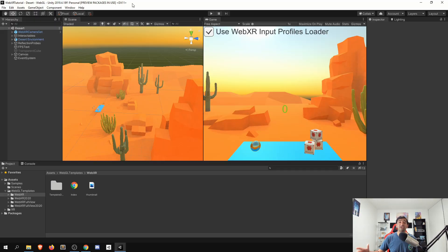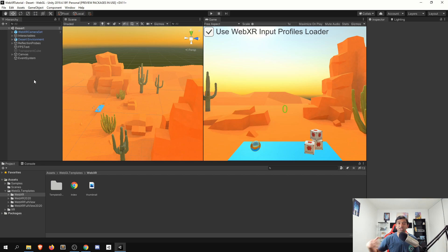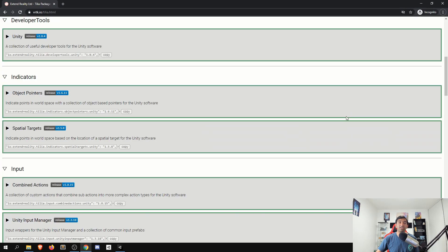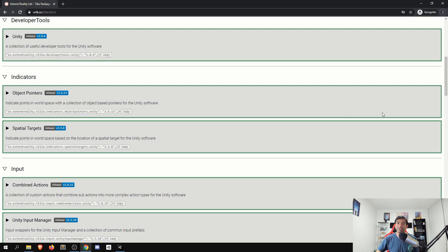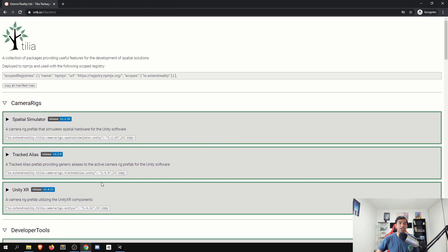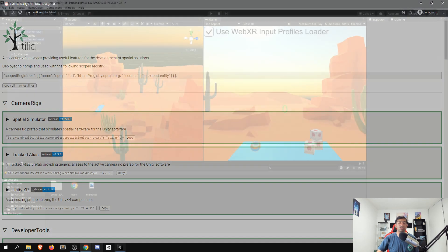So where we just left off, we had just gotten the sample scene, gone ahead, set up the build settings, and then deployed it. Now we can actually take the practical next steps of trying to integrate this with VRTK. So as we saw in our previous video back when we were exploring VRTK and Tilia, you'll want to go ahead and head over to the Tilia packages here. And then we'll first need to set up our scope registries, and then we can go ahead and import in the specific packages we'll need for WebXR.